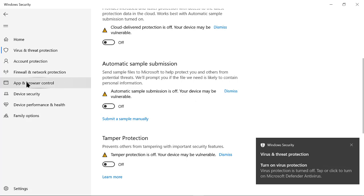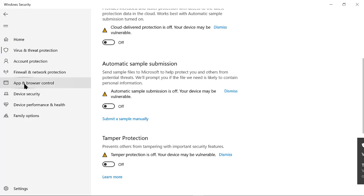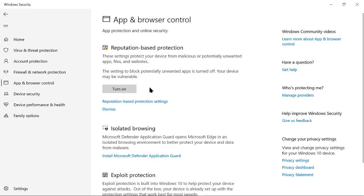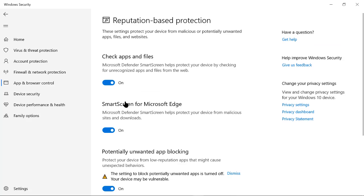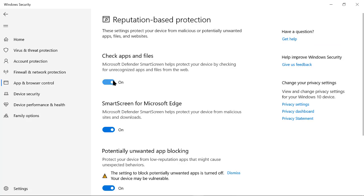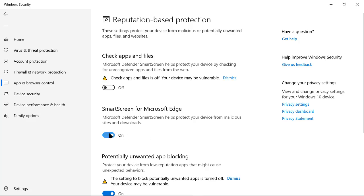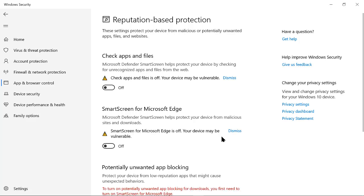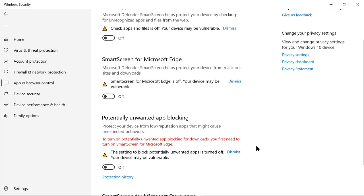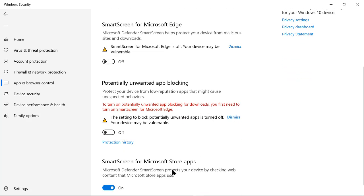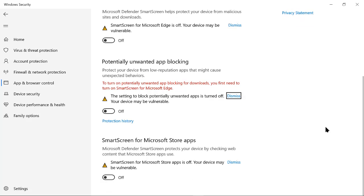Right, after that you go to your app and browser control. You click on the reputation-based protection settings. You have to turn this off. Then after the installation, you must remember to turn everything back on. It is for the protection of your computer system.